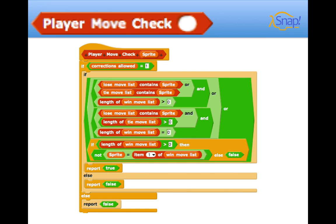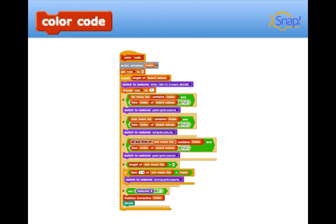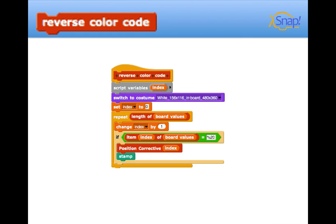Next up is our player move check. This was meant purely for abstraction, just to check to see if the player used the best possible move for the corrected version. Next up is our color coding. This one gets pretty cool, actually. What we do is we run through it, and we check if the player's most recent move was on the tie move list, the lose move list, or the win move list, and change the color of the sprite accordingly. And then at the bottom, we stamp it if it changed colors using the position corrected block.